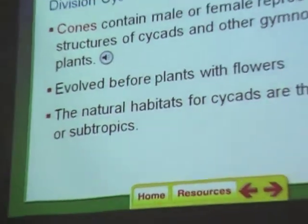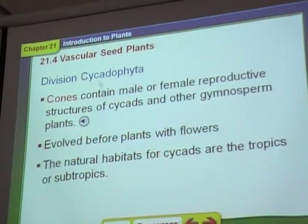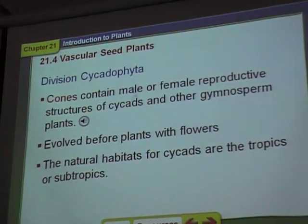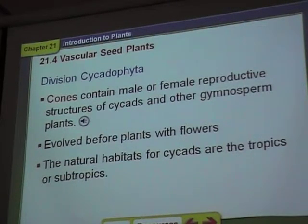You've seen pollen in the air covering the ground in the spring — it's all over your car and gets in your nose. A pollen grain is a container that holds sperm cells. They produce it in such huge amounts because the wind has to blow it from one cone to another. The cycads are probably the earliest plants that formed cones.